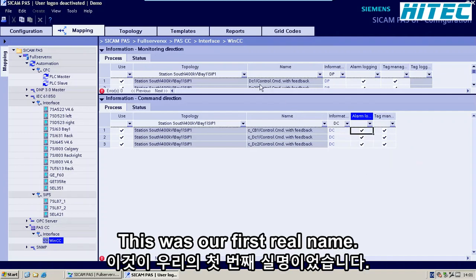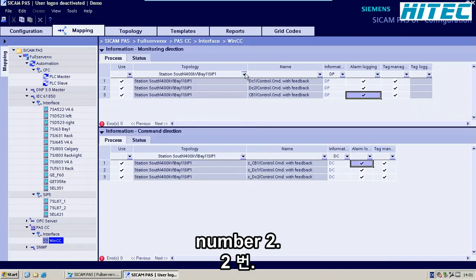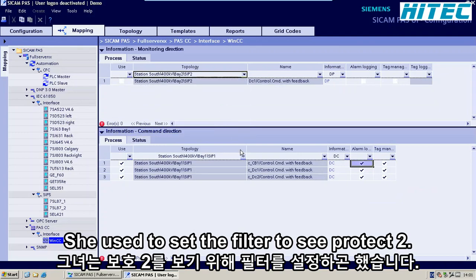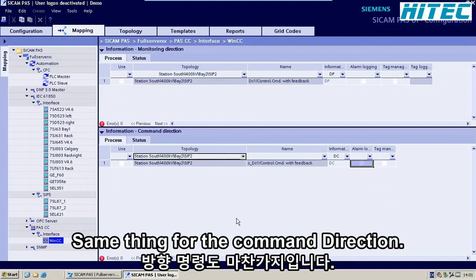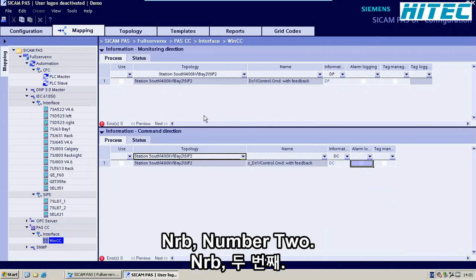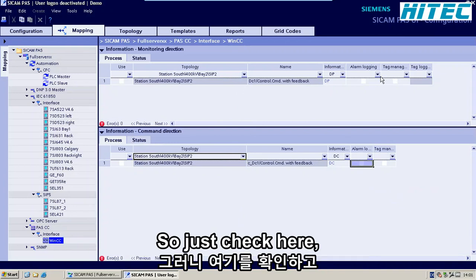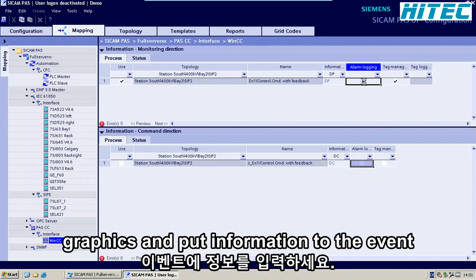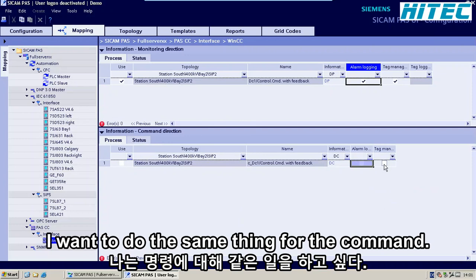This was our first relay. I will now do the same thing for our second relay for bay number two. So you set the filter to CPUTEC 2 — same thing for the command direction. In bay number two, we only have one disconnect ground switch. So I just check here to make it available in graphics and put the information into the event logging, and I want to do the same thing for the command.